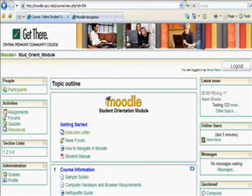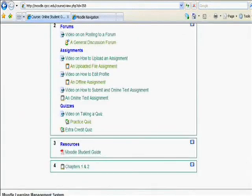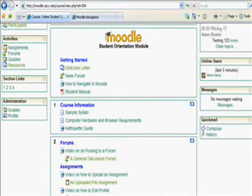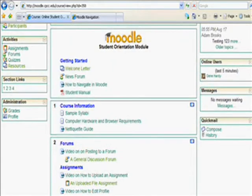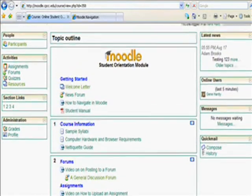Main content blocks are organized in a topic or weekly format. Occasionally, instructors will use a social format organized by discussion forums, but this is generally rare for CPCC courses. The top block is actually the course summary block and will always be at the top of the course — its position cannot be changed. This block typically contains the course banner, syllabus, and other information for getting started or for use throughout the semester. On the sides, you will see a variety of smaller blocks that contain course utilities or tools to aid in navigation, communication, and general course usability.